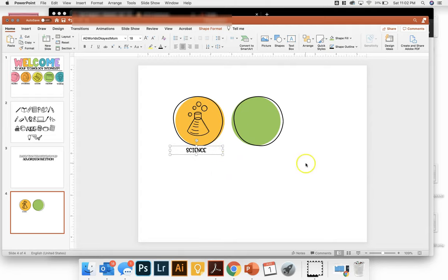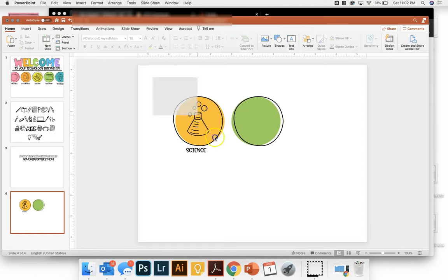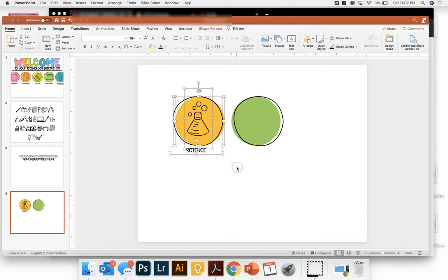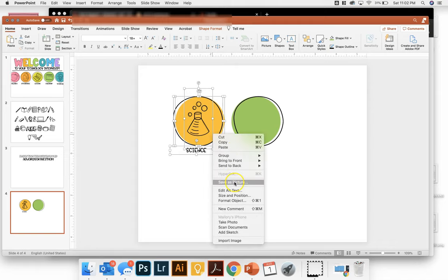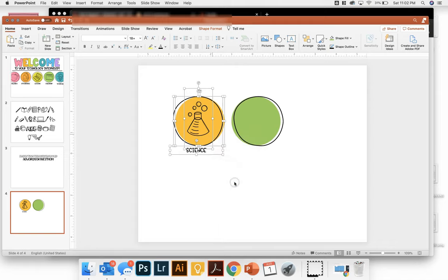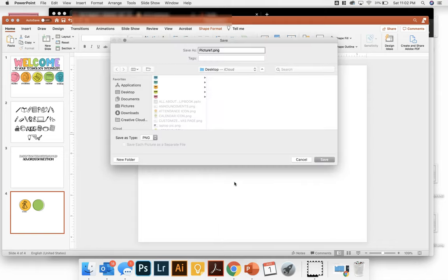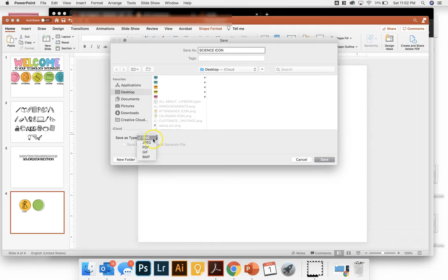So now if I want to put this onto my Canvas page, I'm going to select all of those pieces, right click, and then I'm going to save it as a picture. And we'll save it as science icon to my desktop. And you're going to save it as a PNG.